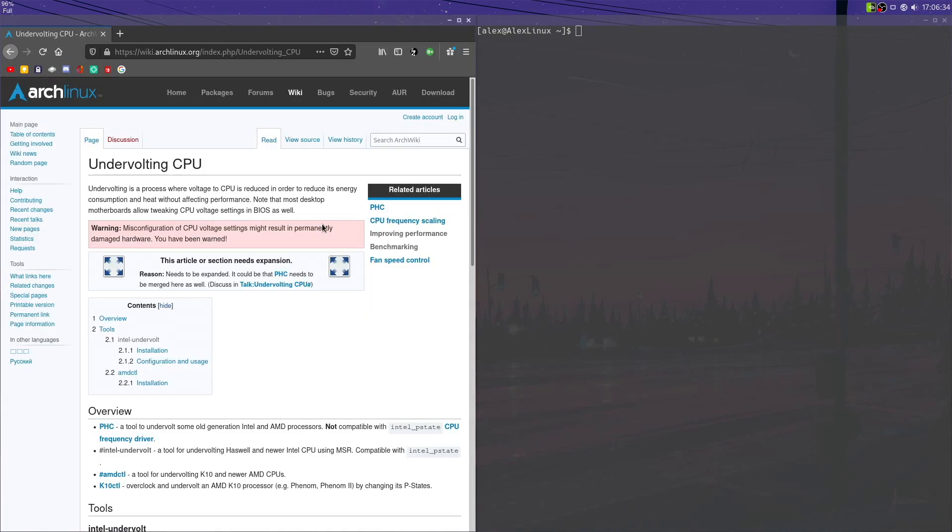Anyway, that was me, Denshi, with a tutorial on how to undervolt your CPU and even limit the temperature. I hope you enjoyed. Goodbye.